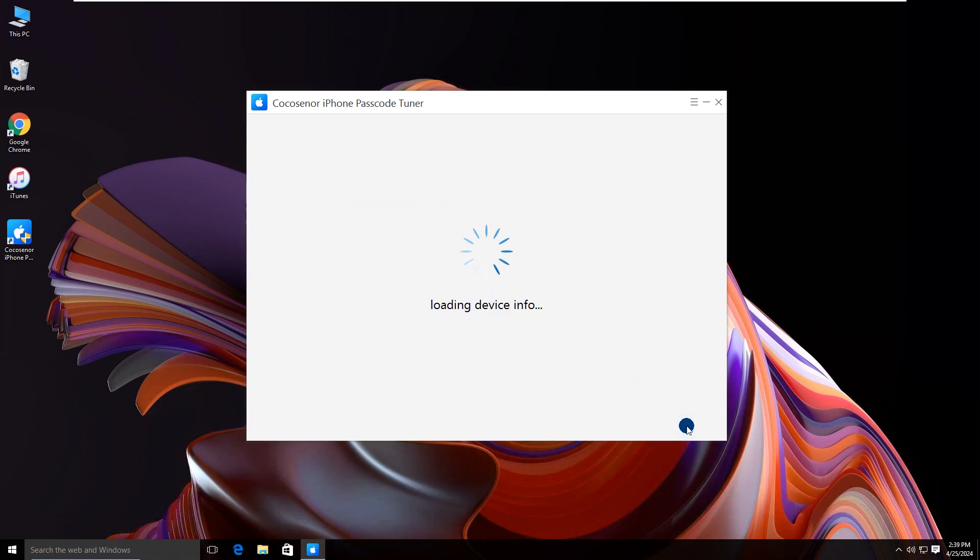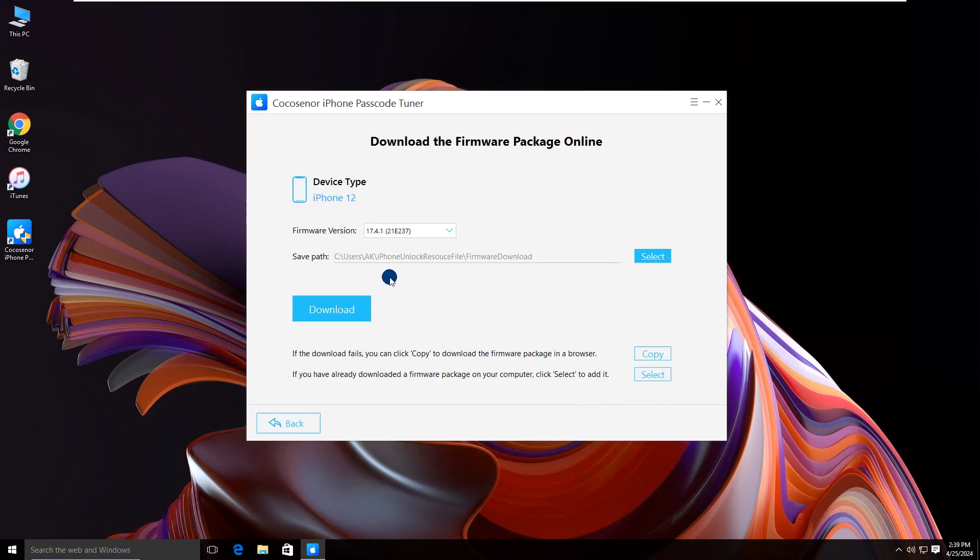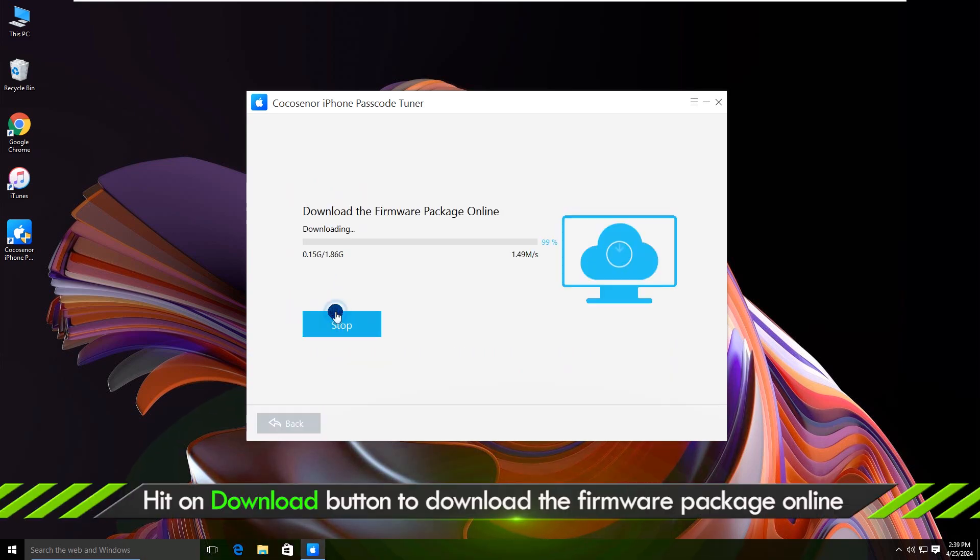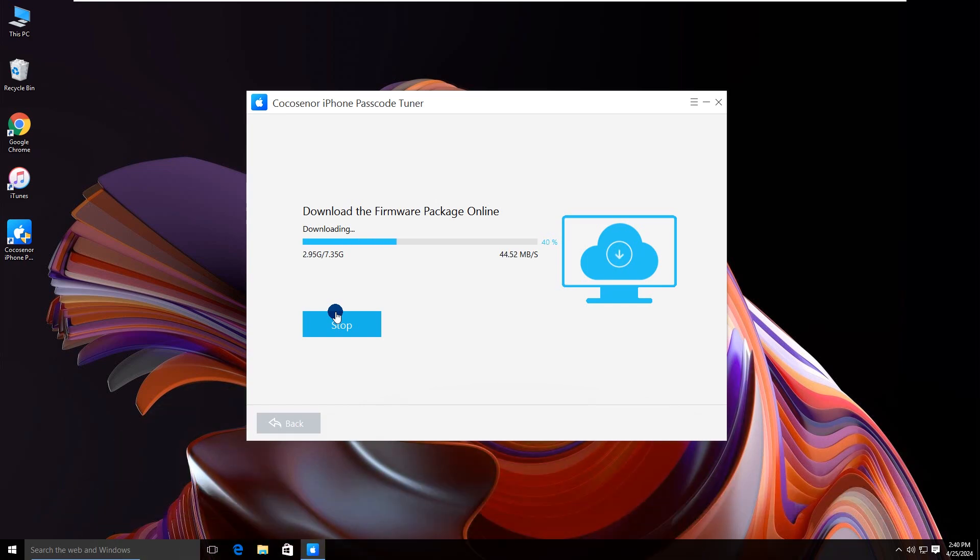It will load the device information. Click the Download button. Wait for the firmware package to be downloaded.